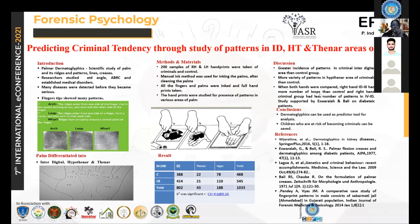Thank you all. I thank ISR and all other organizers and URI members for giving me this opportunity. I am Indira Sudha.